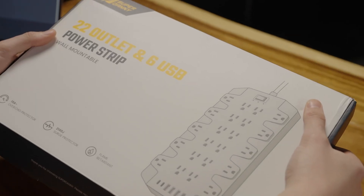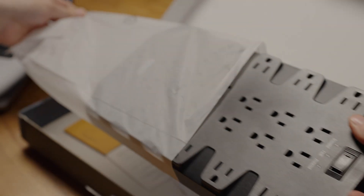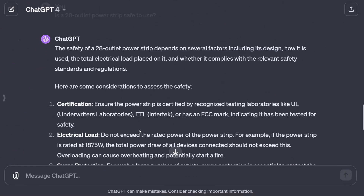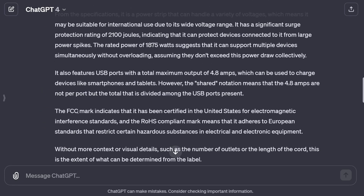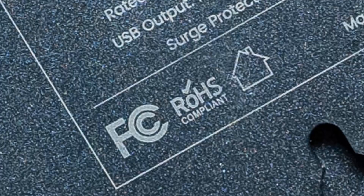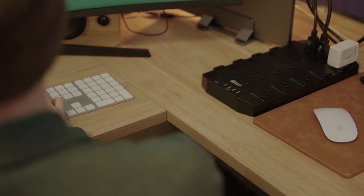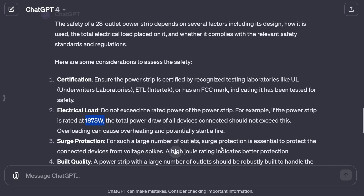These Super Danny power strips come in 22 and 28 plug varieties, so I asked: "Is a 28 outlet power strip safe to use?" ChatGPT says the safety depends on the design, how it's used, the total electrical load, and whether it complies with relevant safety regulations. It checked for certification — we can see the FCC mark indicating it's certified in the United States for electromagnetic interference standards. For the 1,875 watt load limit, you wouldn't want to plug in space heaters, but charging smartphones is no problem. The surge protection of 2,100 joules is essential for a large number of outlets.